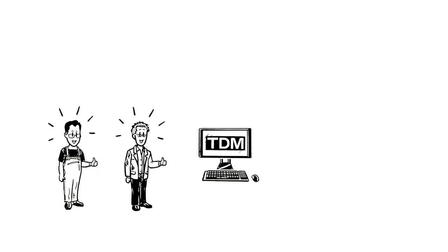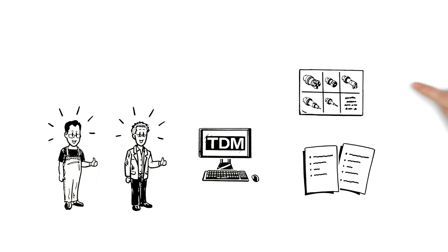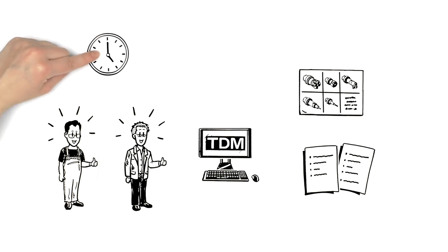Peter is satisfied too, since TDM allows him to use NC programs with tool sets that are as standardized as possible. That way, both of them can go home on time.